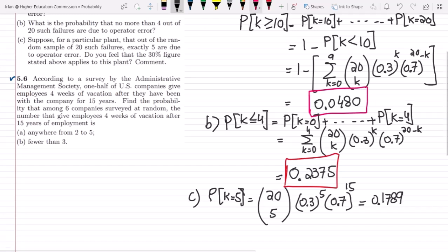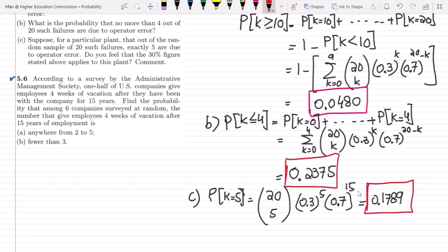This value of 0.1789 is less than the stated 30%. This means the value is basically viable and the 30% figure stated above applies to this plant as well. That is the solution of question 5.5.